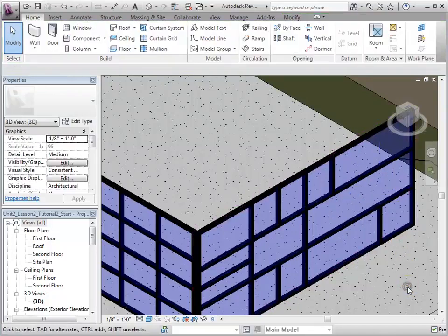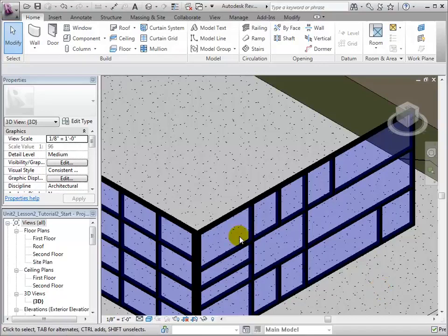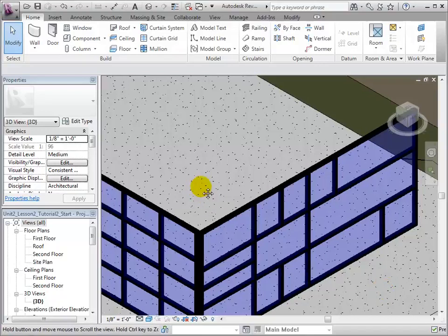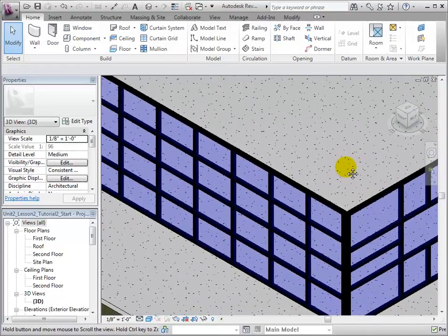Modifying grid lines is more difficult when dealing with curtain walls that have a defined curtain grid pattern. This curtain wall is currently defined by its type property to have a fixed number of vertical and horizontal grid lines.